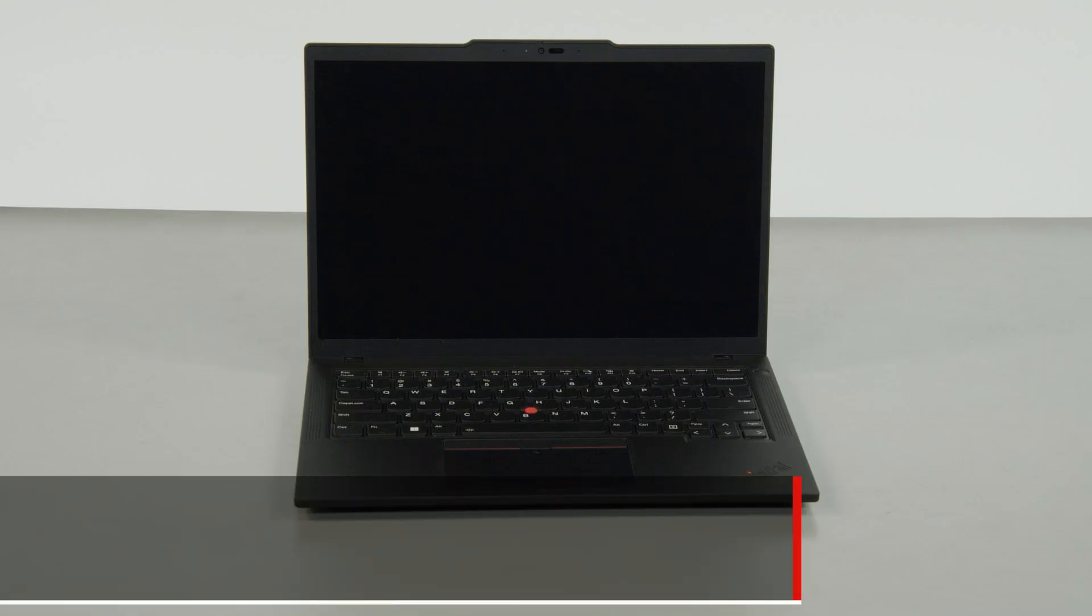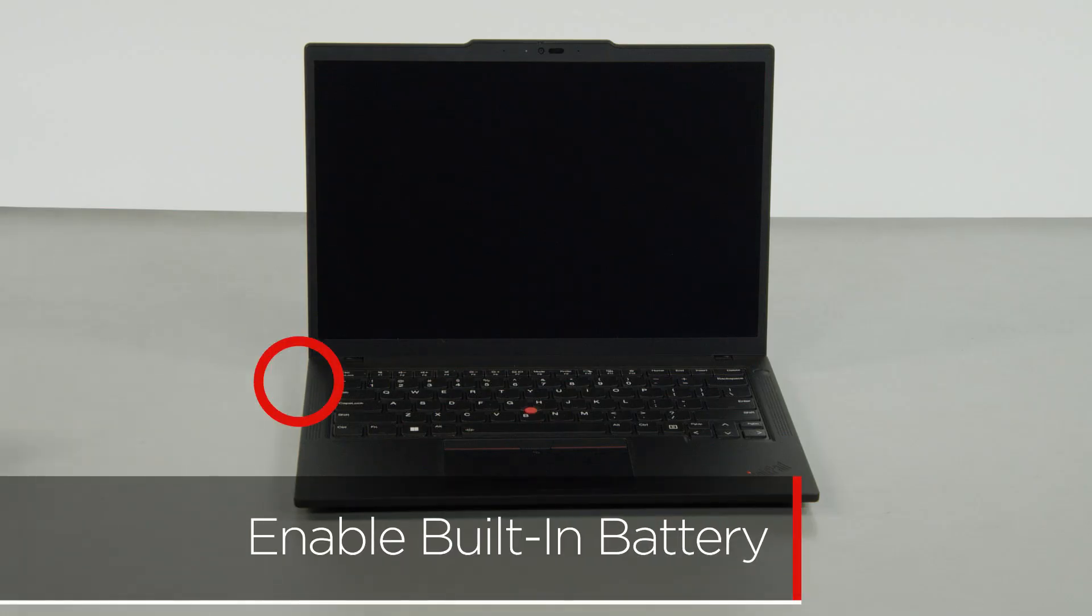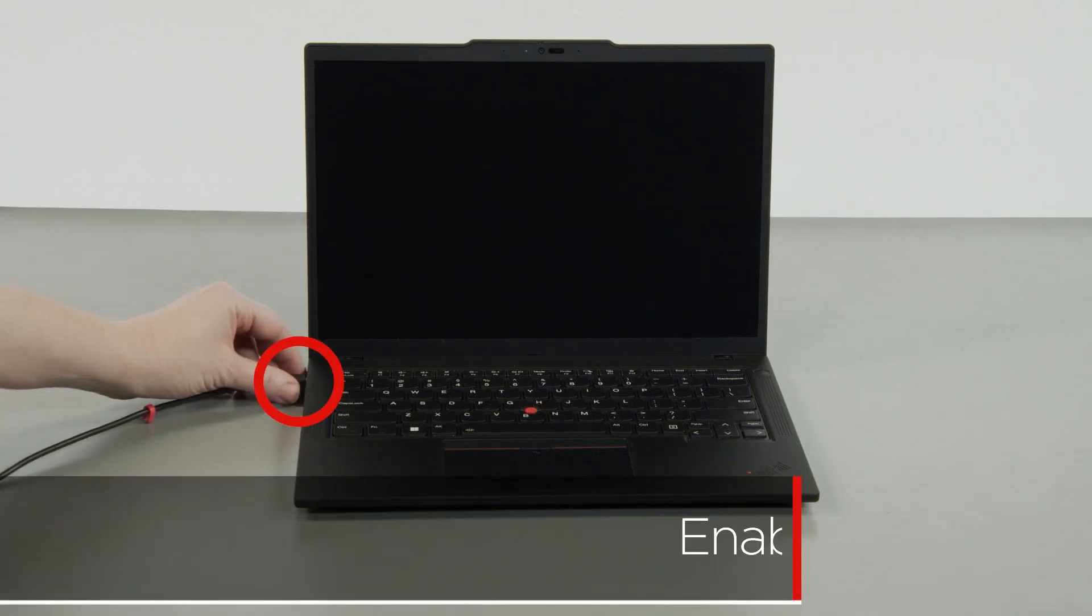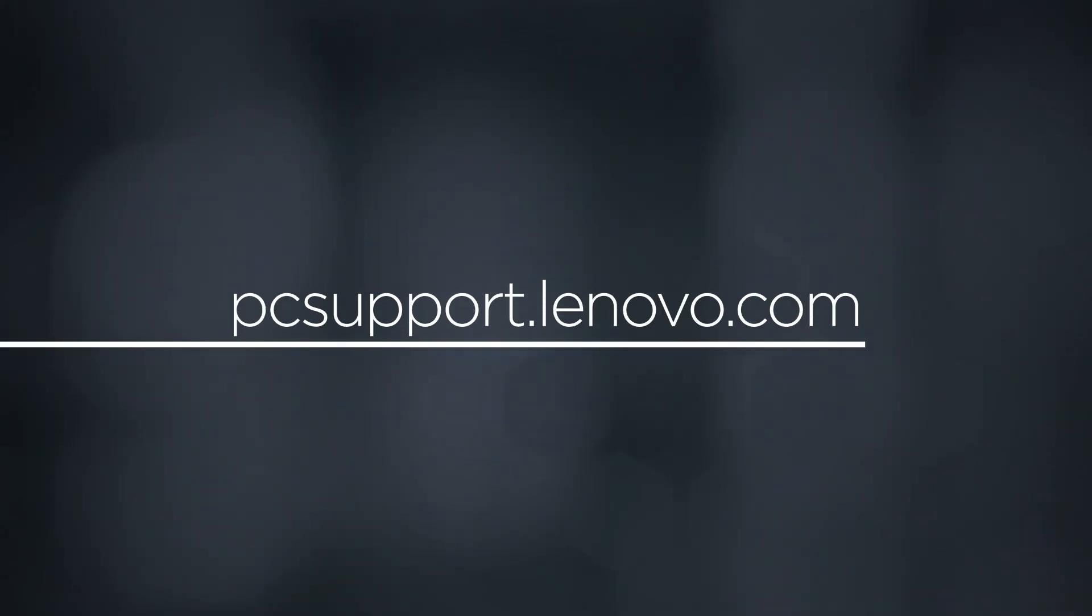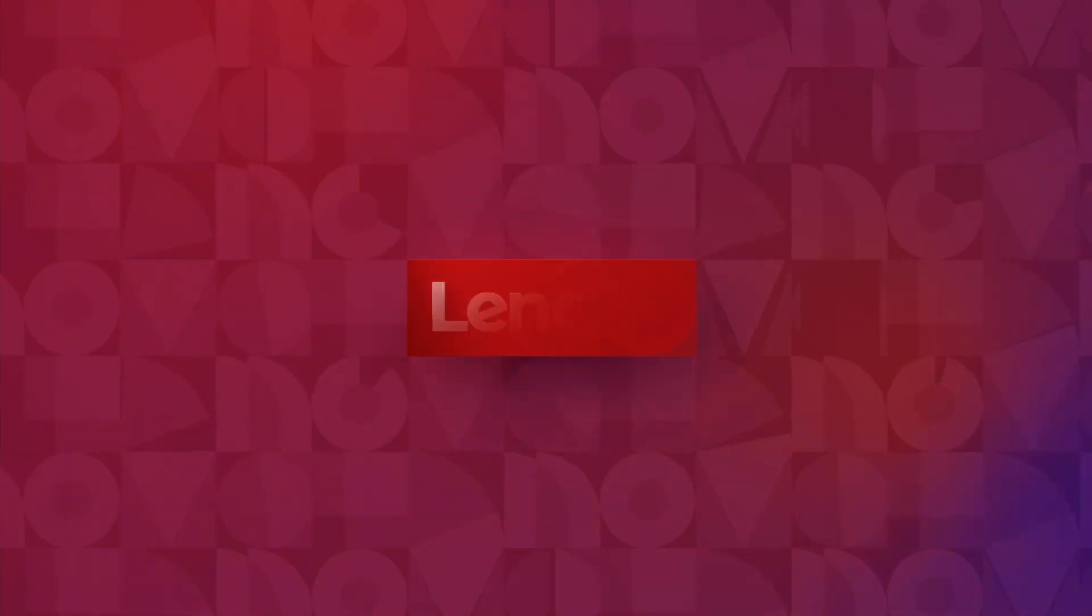Plug in the power adapter and connect it to your computer to re-enable the built-in battery. To learn more about your device, go to pcsupport.lenovo.com.